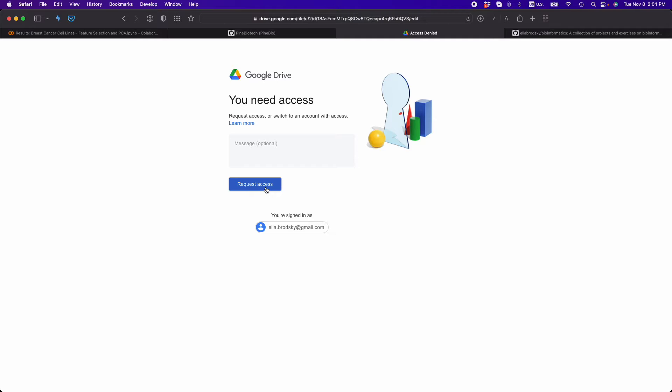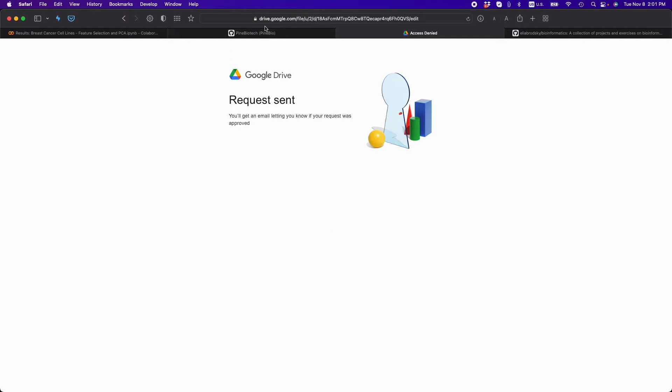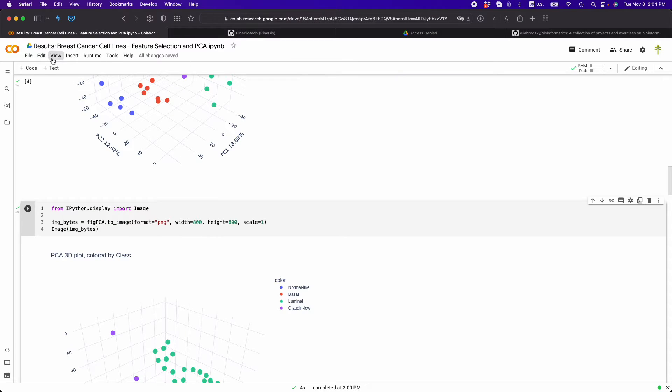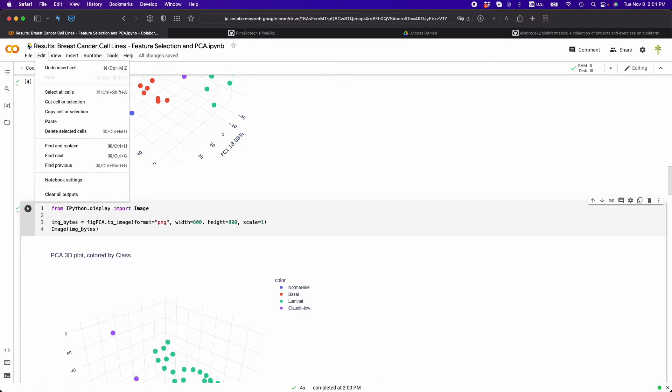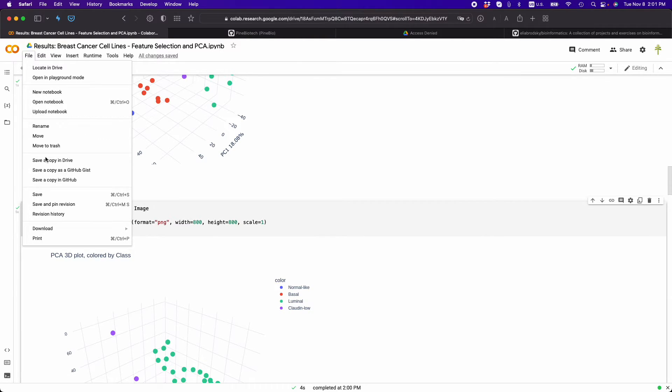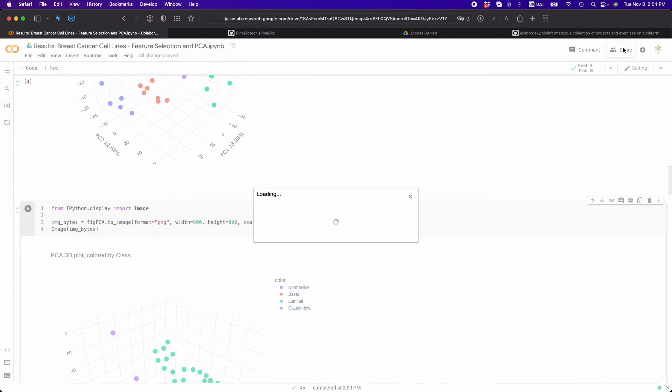So I'm going to open the same one. If you don't have access, you will request access. So let me share this. I'm going to just make sure that I share.